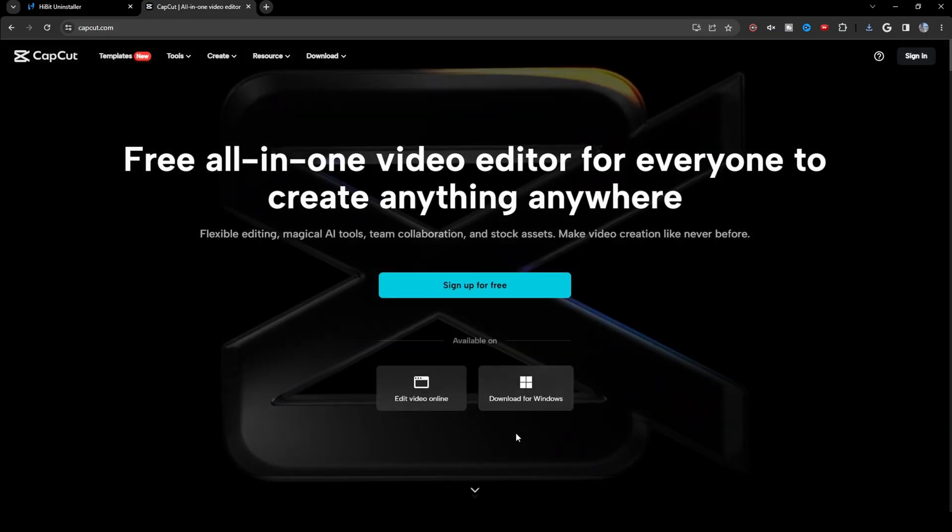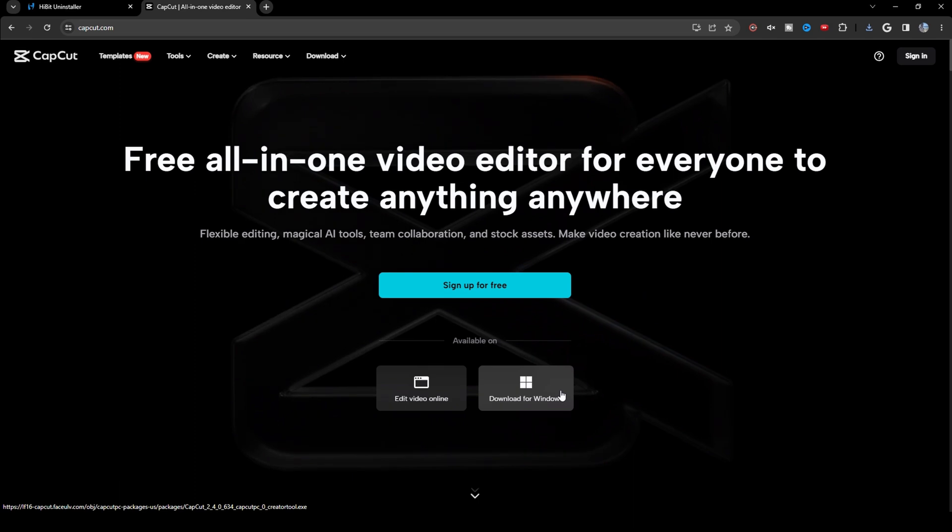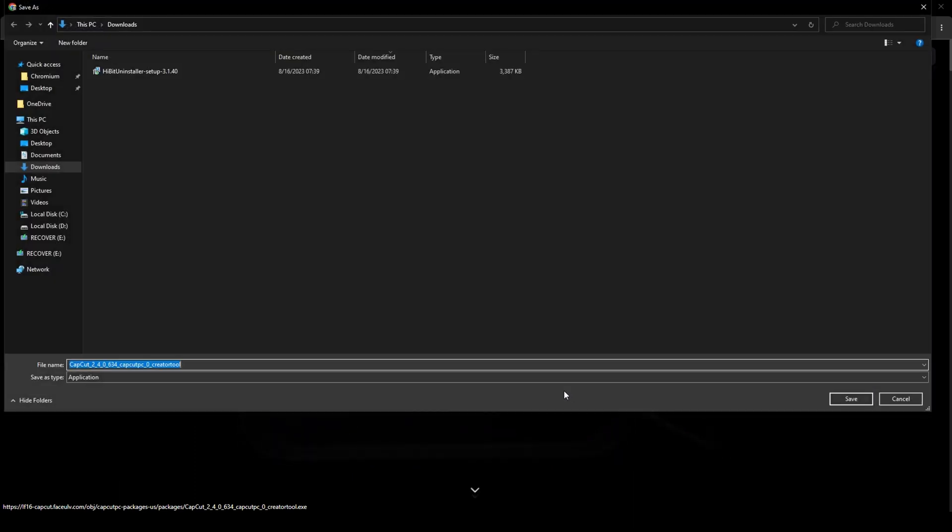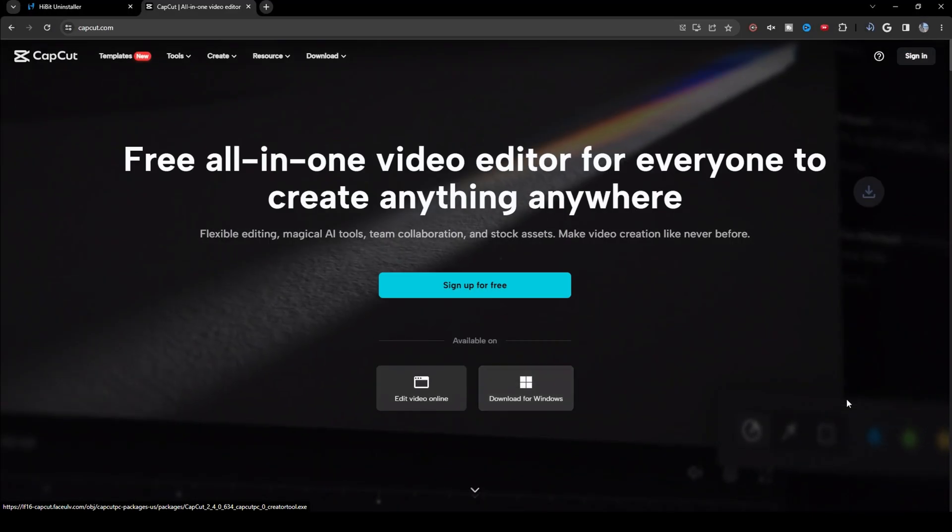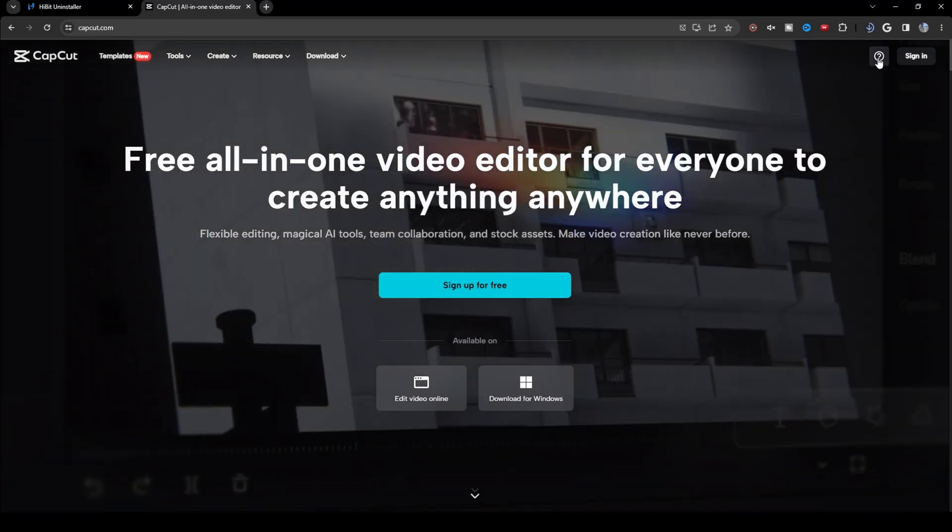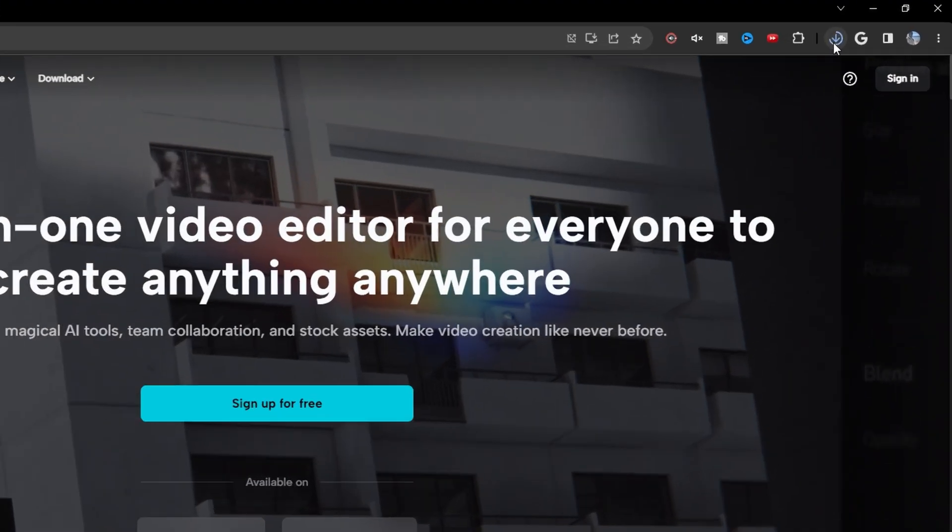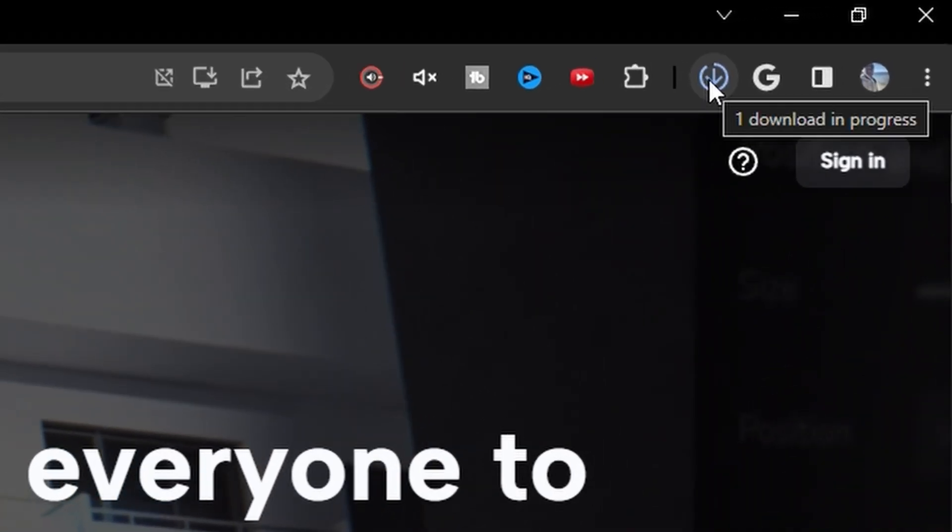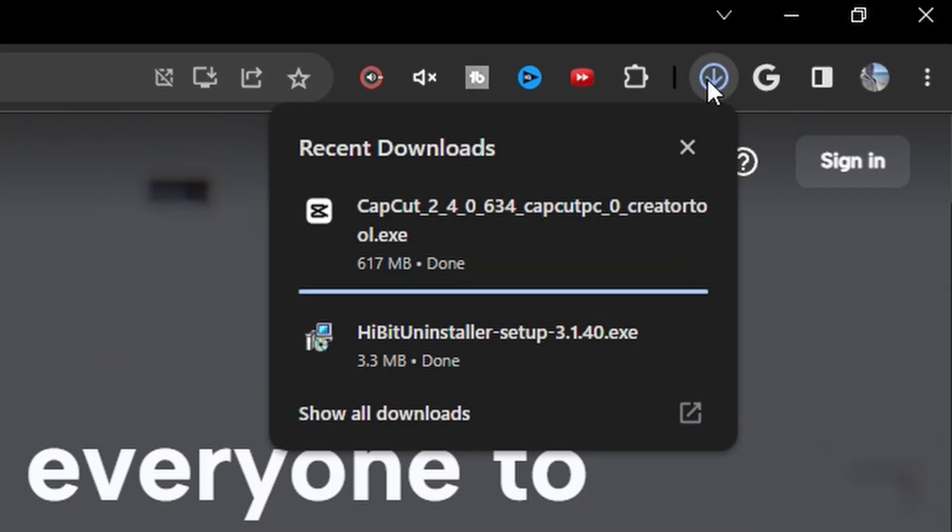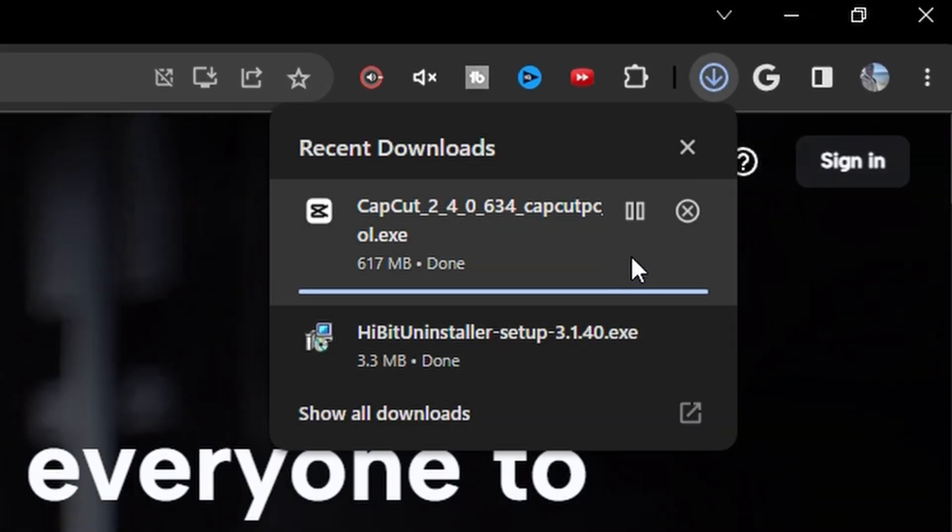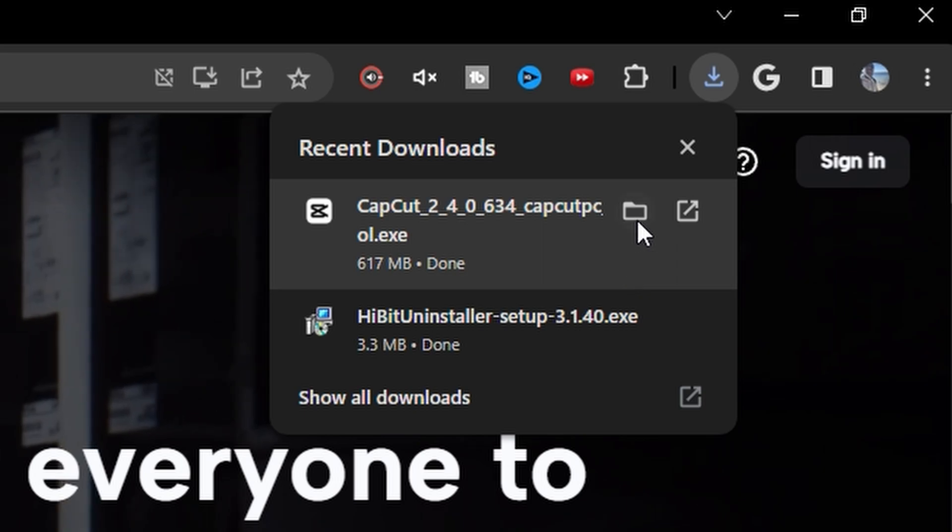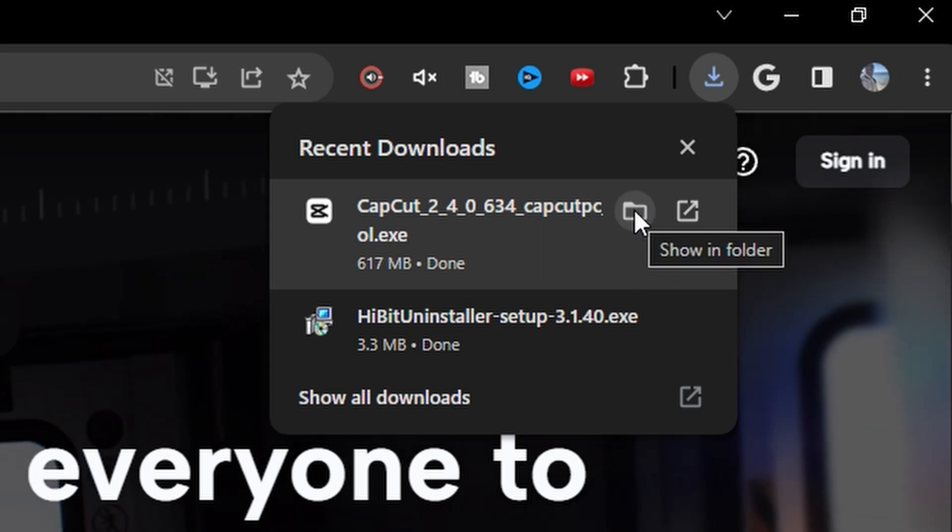Then click Download for Windows. Save it to your downloads folder. Go up here to the top. Click Downloads. And then wait till it's done. And then click Show in Folder.